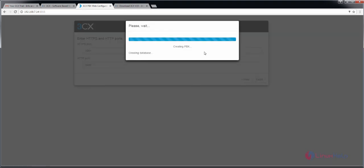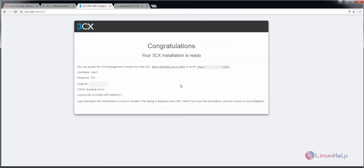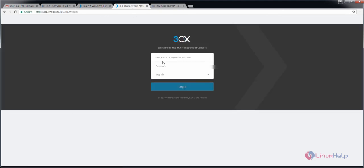Now it is creating the PBX — this will take some time. Now you can see the 3CX installation is completed. To login, you can use the following credentials. Click the following URL to login, enter your username (that is user1) and the password for the user, select your language, and click login.